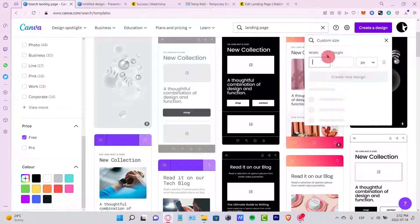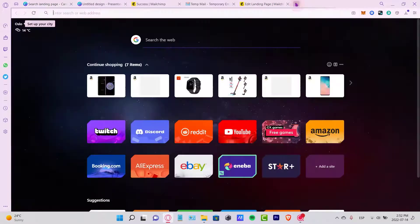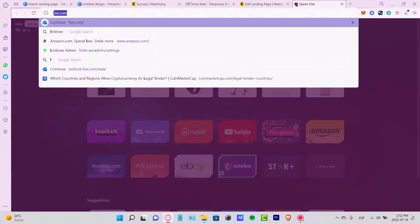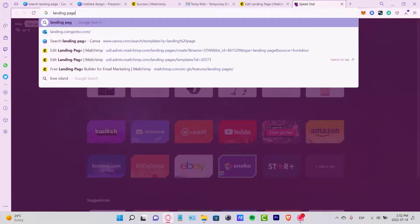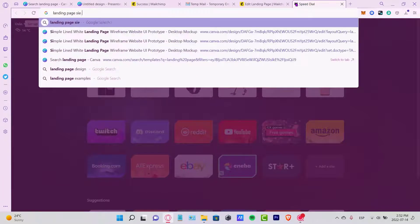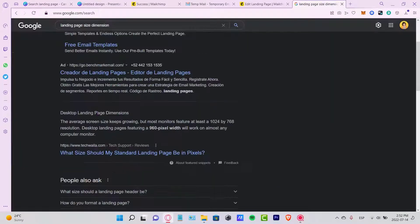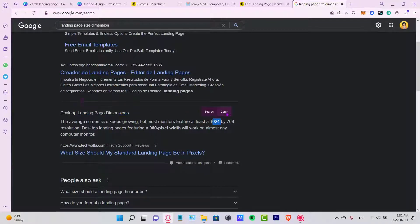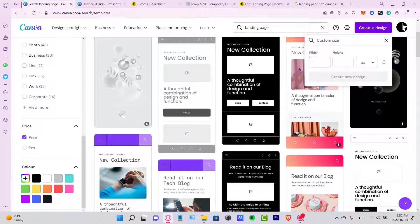If you want, you can use a custom size. For example, you can search Google for 'landing page size dimensions' and it will show you. The desktop landing page dimensions are 1024 by 768. So I'll enter 1024 by 768 and create my new design.